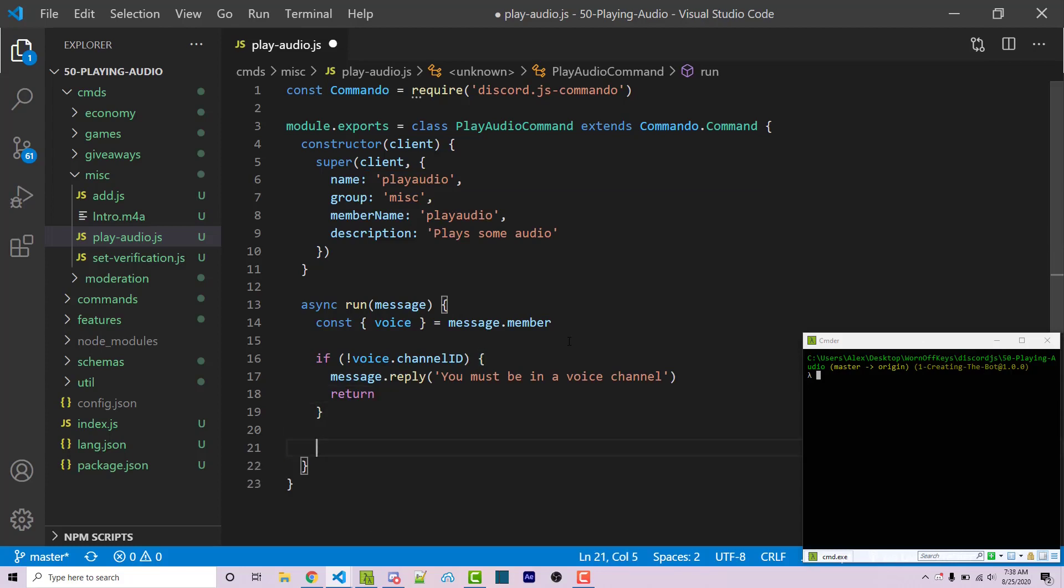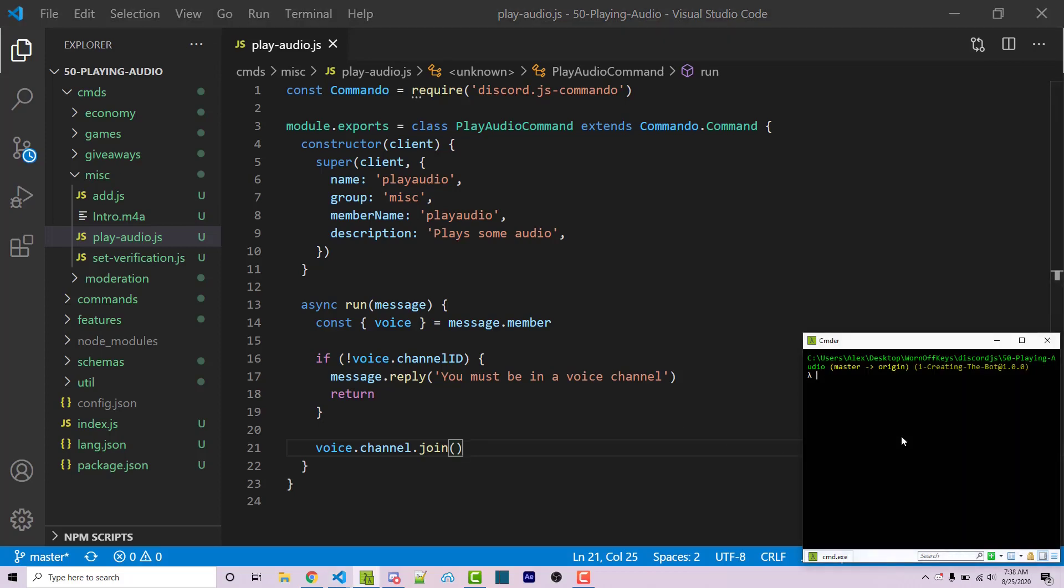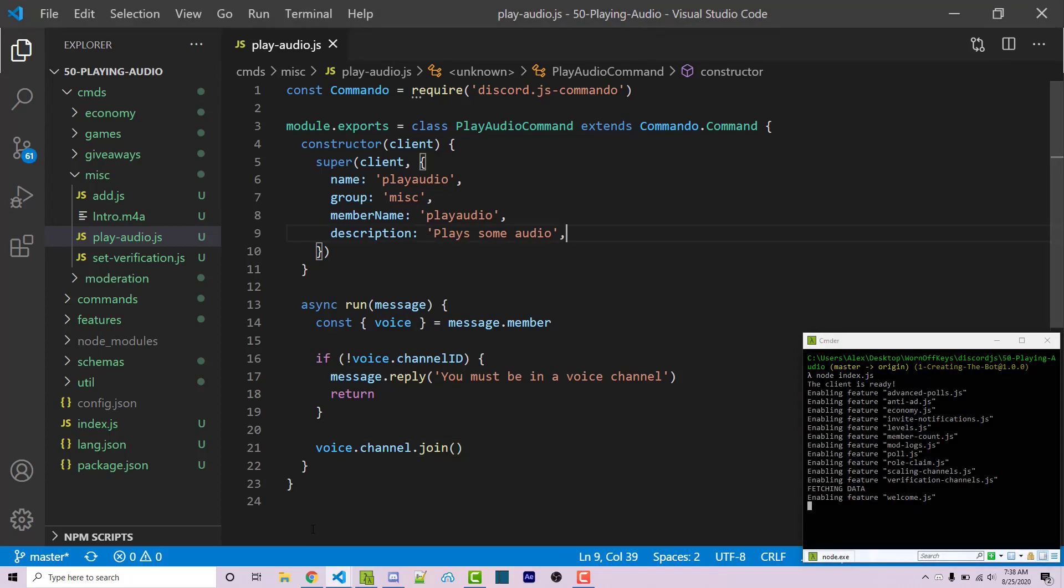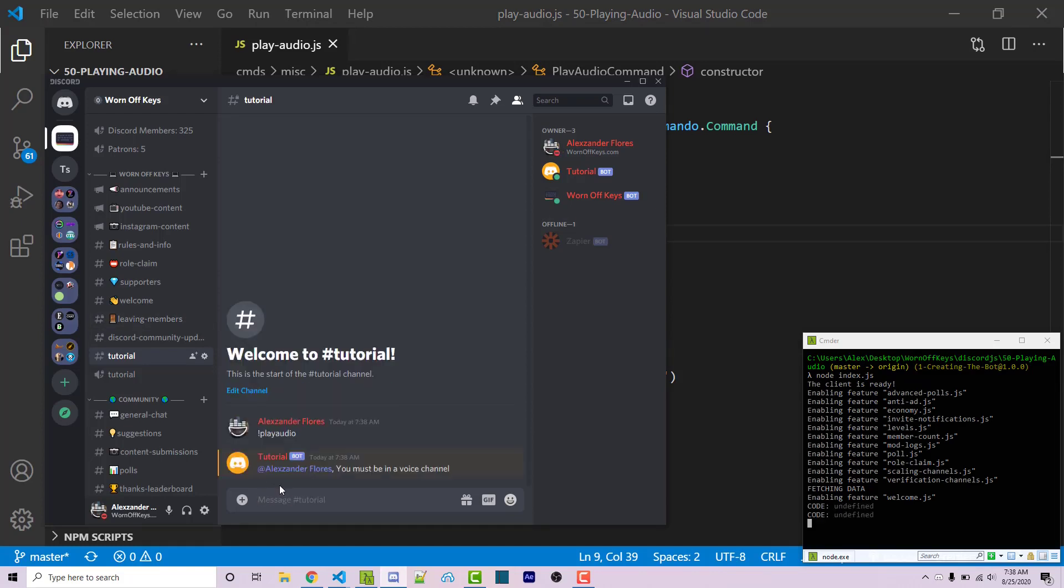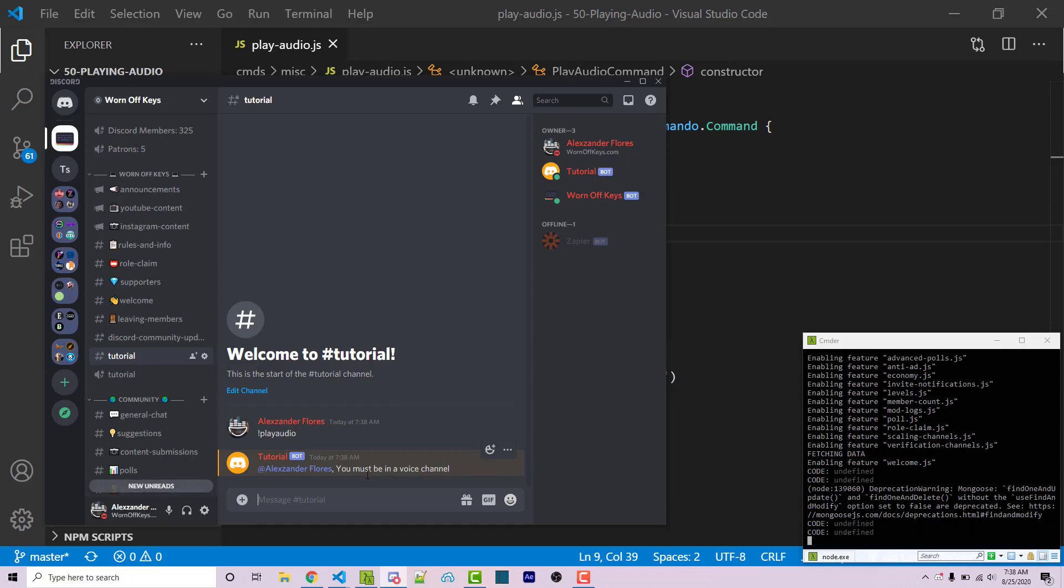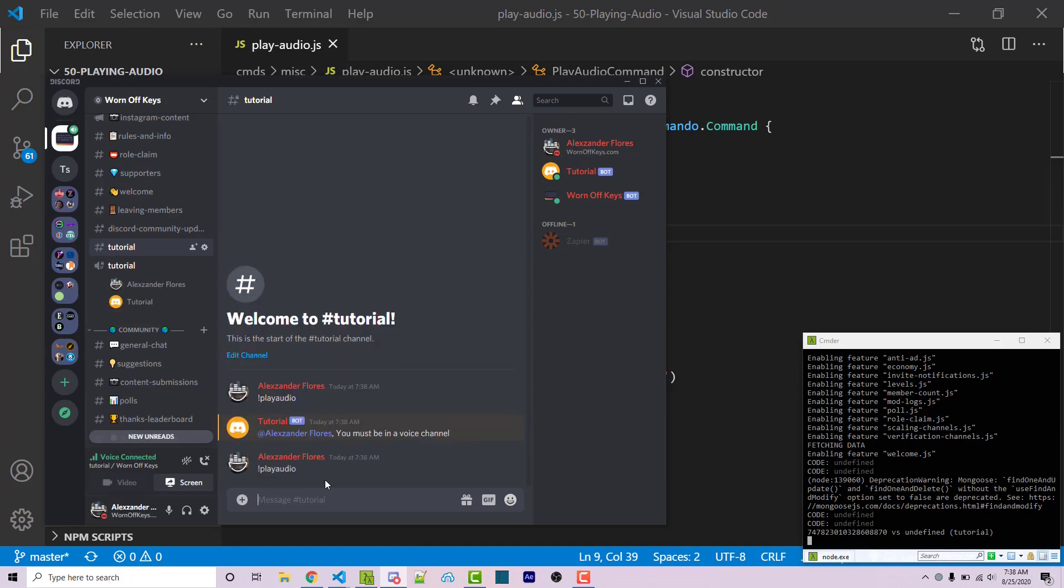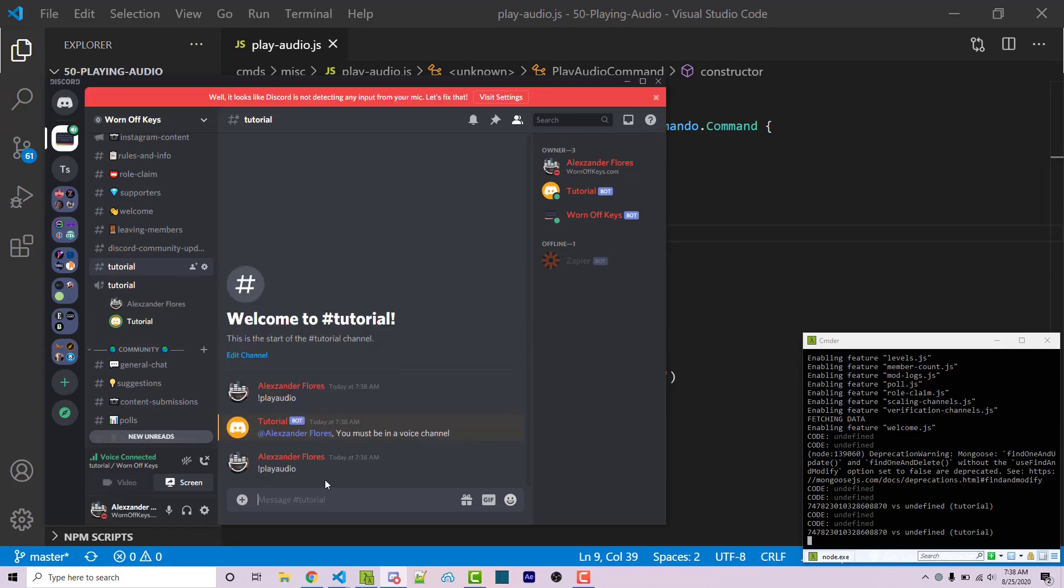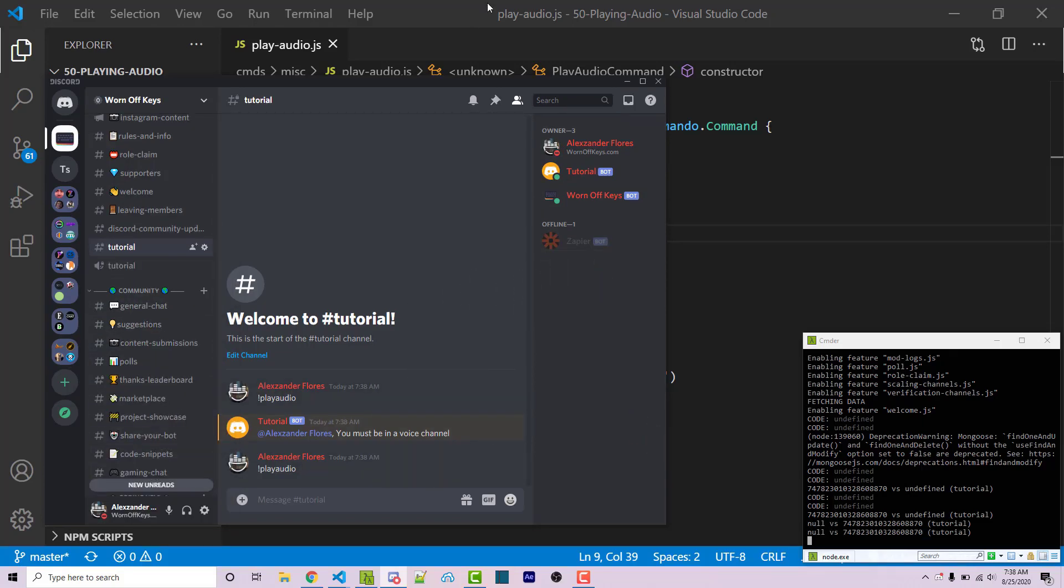Now at this stage, after the if statement, we know that the user is in a voice channel. So I could do voice dot channel dot join. And this should have the bot actually join the voice channel. So if I save this and I run the bot with node index JS, I can then go into discord and I could try running play audio. It'll then say you must be in a voice channel. I can then join the tutorial channel and then I can run play audio. And now my bot joins the voice channel. So I'm going to disconnect this. I'm going to disconnect myself.